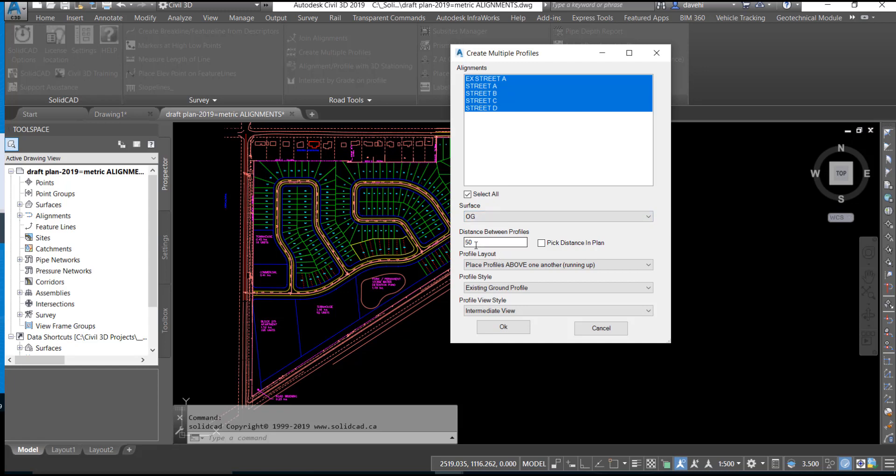Set the distance between the profile views. You can also pick a distance in plan to set that value.